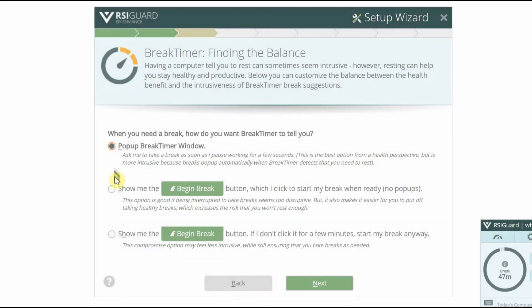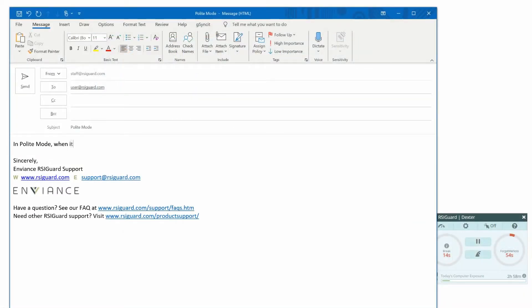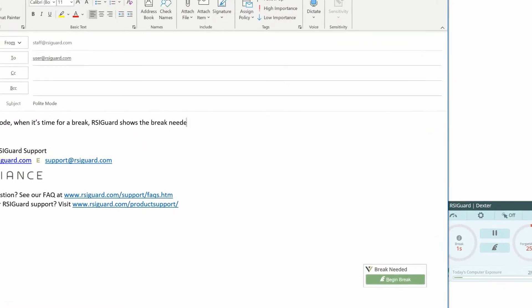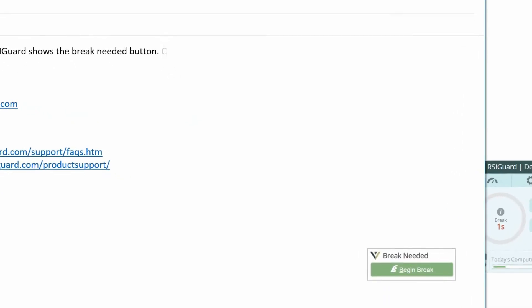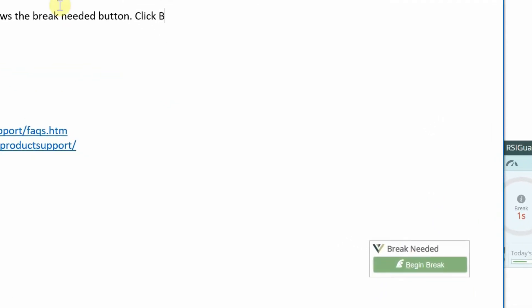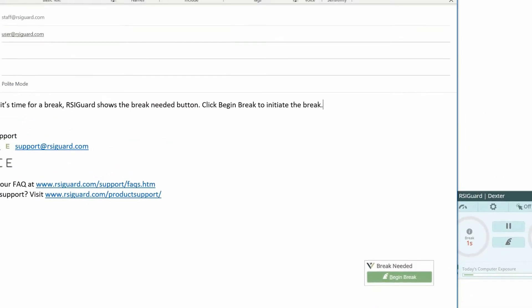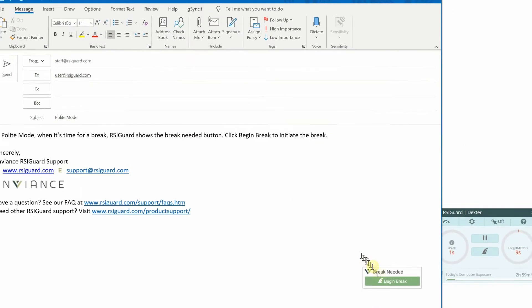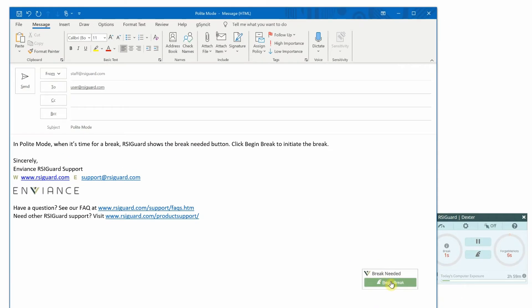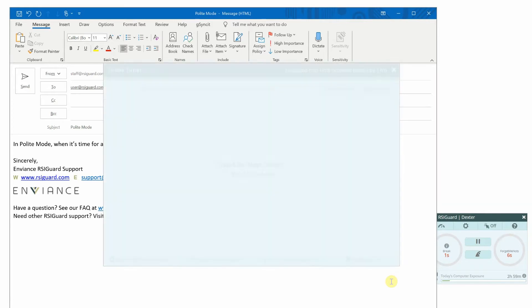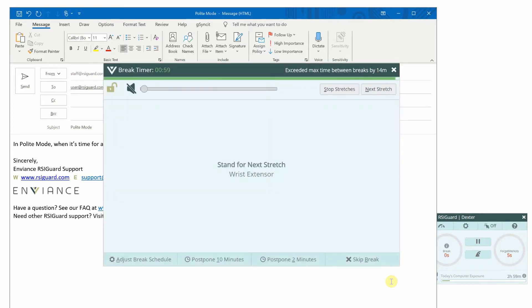If you choose the second option, polite mode, then at break time you will be presented with the Break Needed button. The break will only start once you click Begin Break. That means the break reminder won't interrupt your work, but if you ignore the Break Needed button, it means you might not get breaks when you need them.